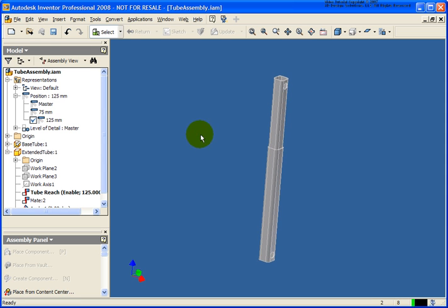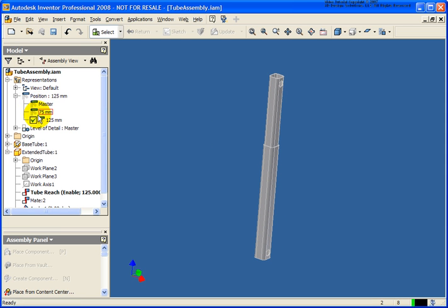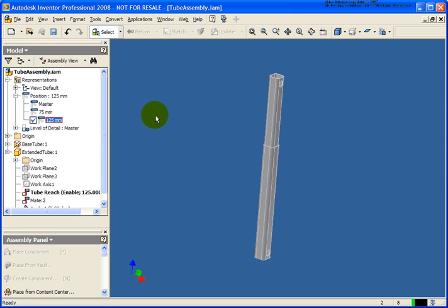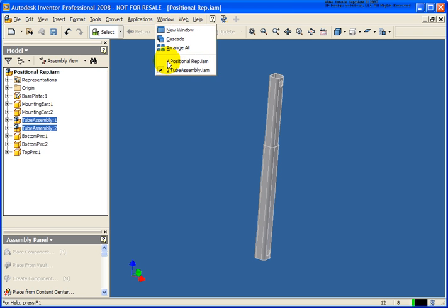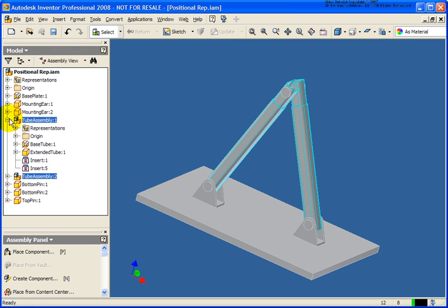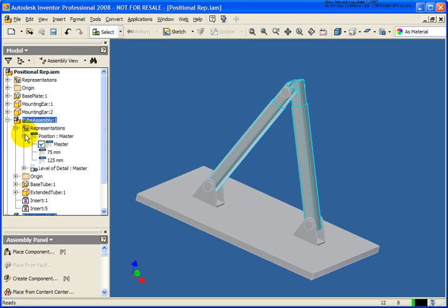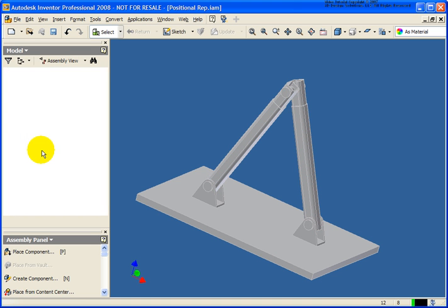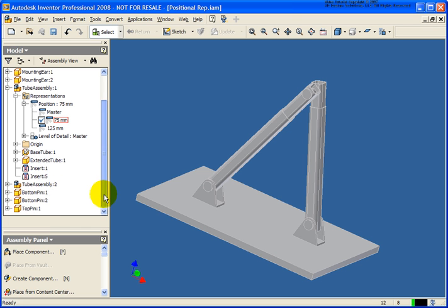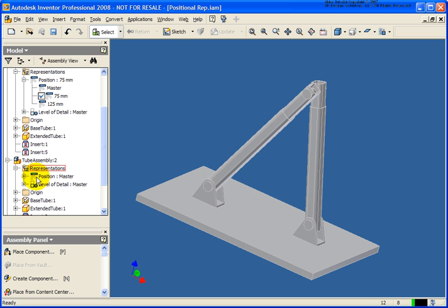Now let's scroll down the screen a bit. From the positional rep area, I can double-click on the 75 entry and you'll see that the tube subassembly is changing the value of that assembly constraint to match it. Let's go back to our main assembly and try that out. By expanding Assembly 1 and expanding the representation from the position area, I can see what it looks like at 75 millimeters. For tube assembly number two, let's switch that to a positional representation of 125.